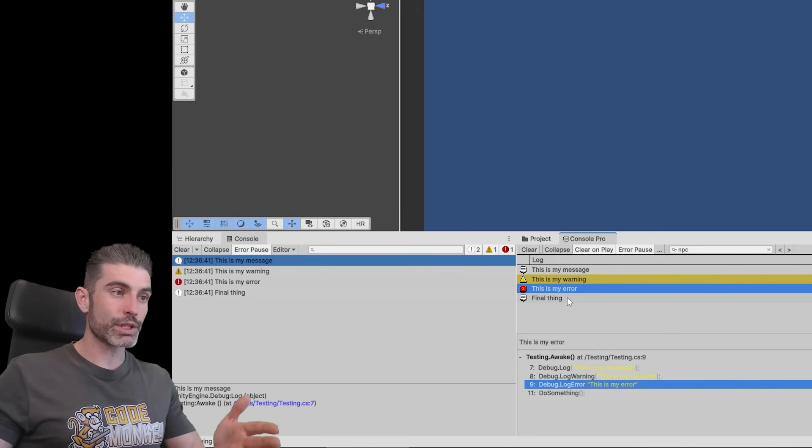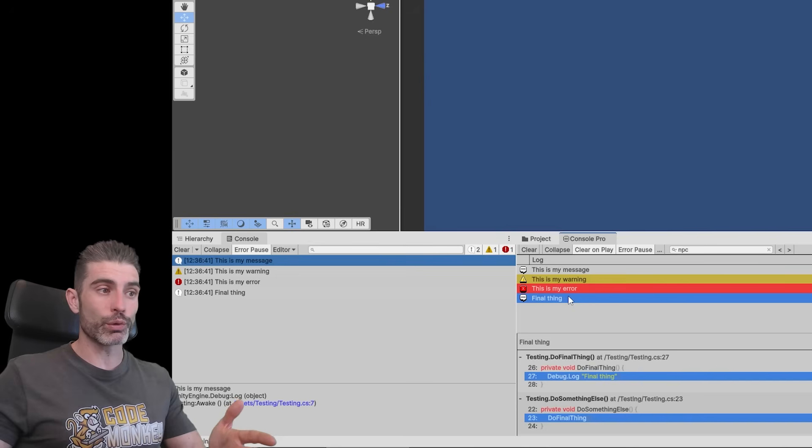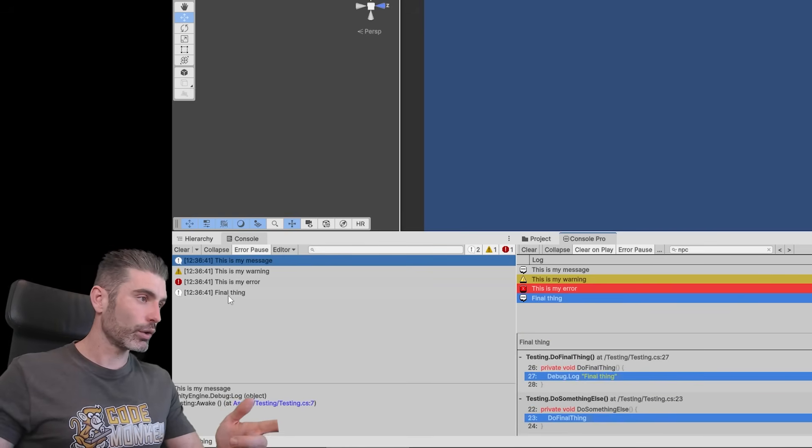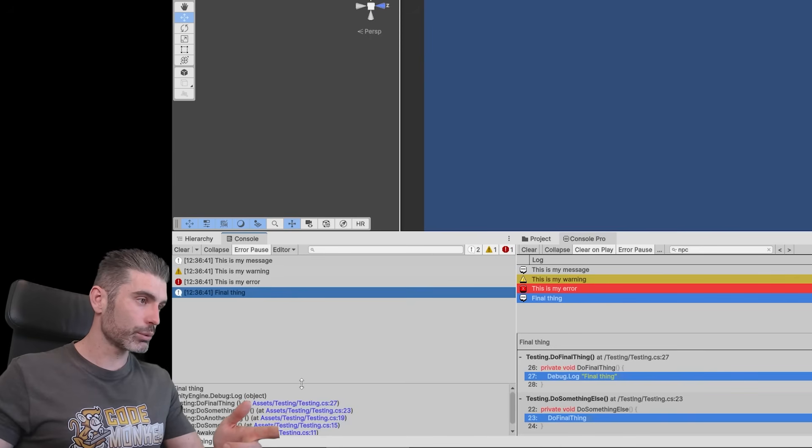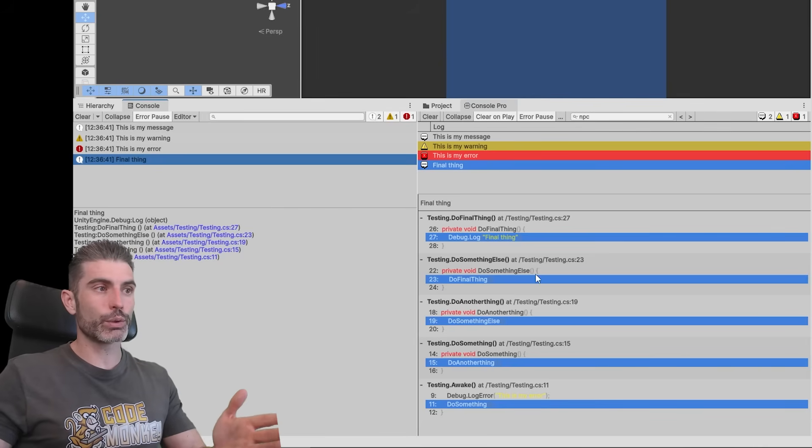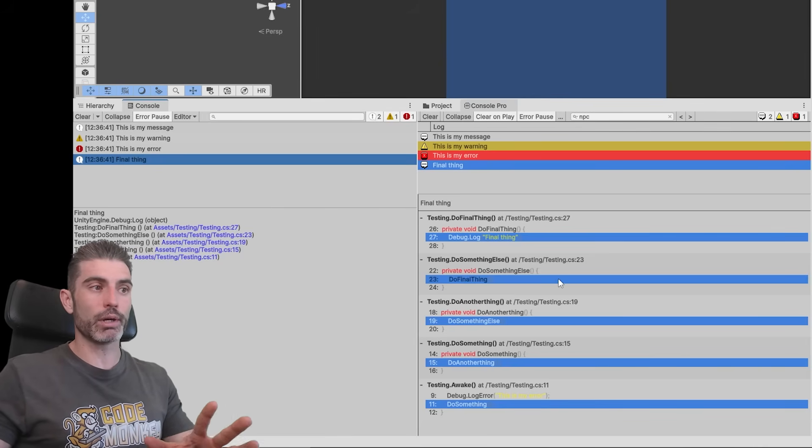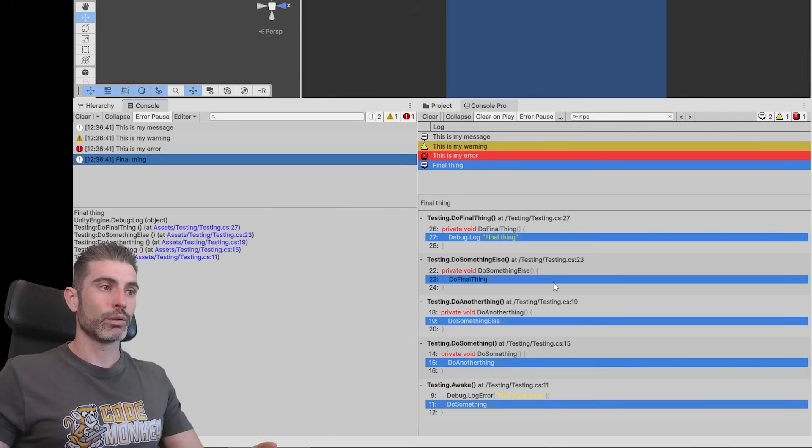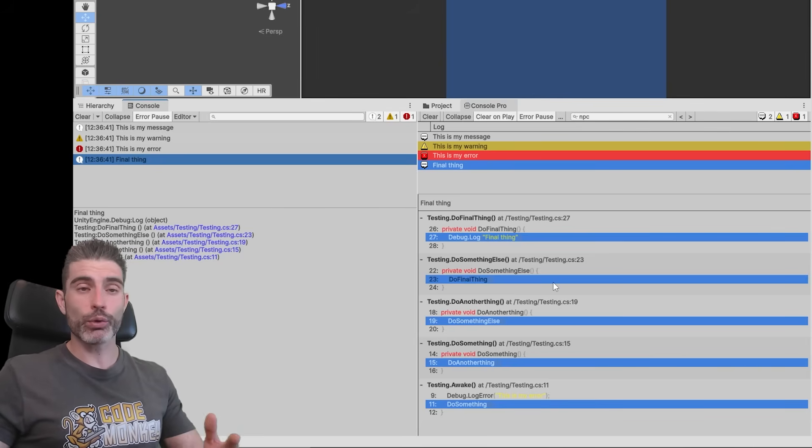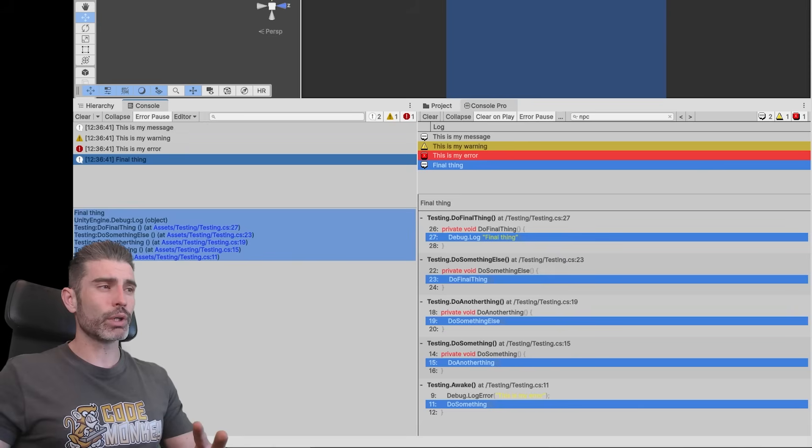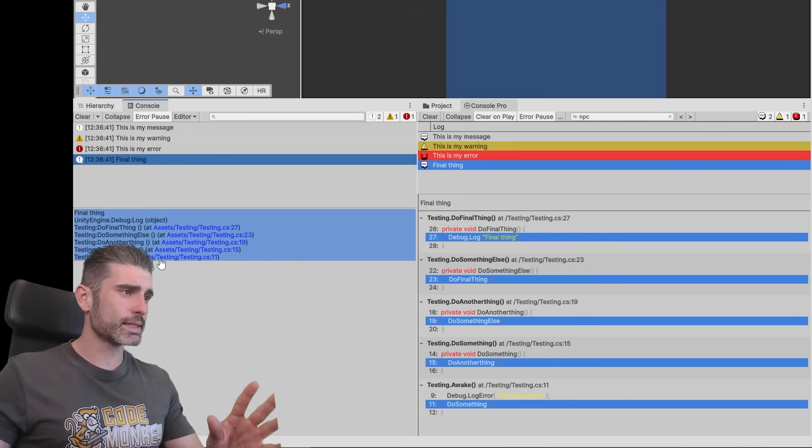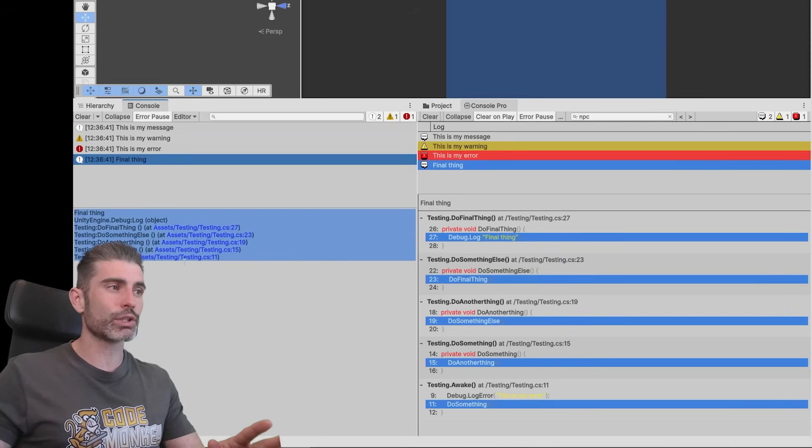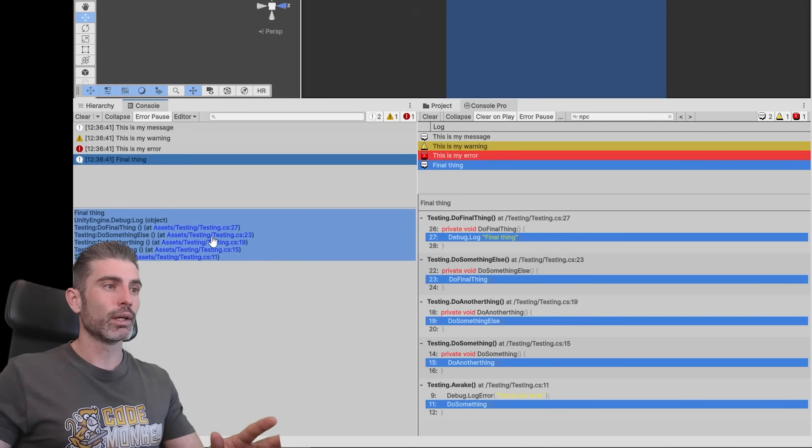And of course, this becomes even more useful when you have a complex Stack Trace, kind of like this one. Whereas over here on the original console, this one basically just says this. So compared to these two, you can see how this one by default gives you quite a bit more information. Now I've been using Unity for many years, for over a decade at this point. I'm already pretty good at reading this Stack Trace and being able to see exactly where the functions are being called.